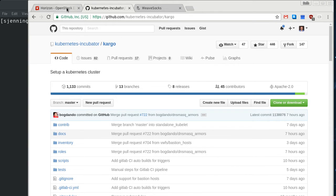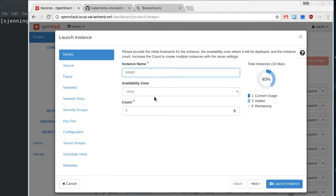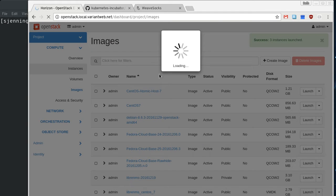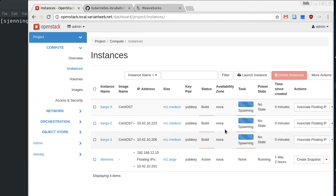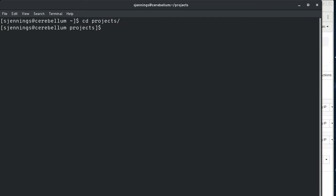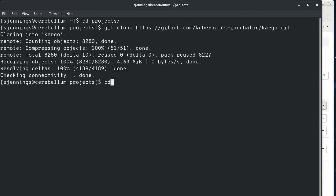So I'm going to go ahead and create three instances for us to install this on using CentOS. So I'm going to hit that button, and it will go off and create our instances here. While it's doing that, we can go over here, and I'm going to go and clone the Cargo repository.